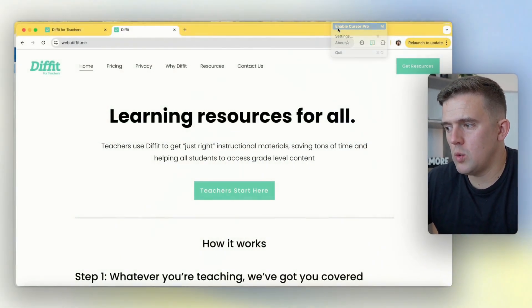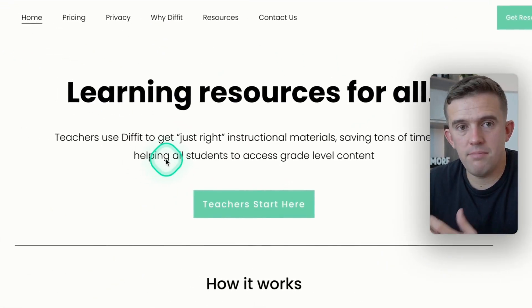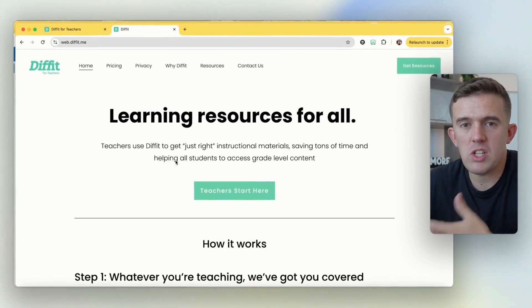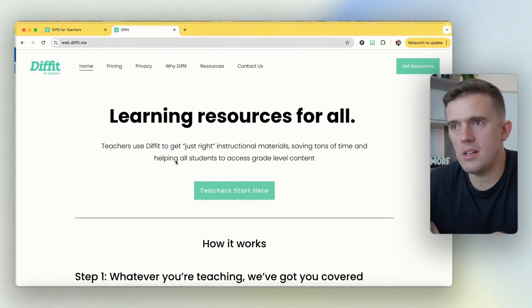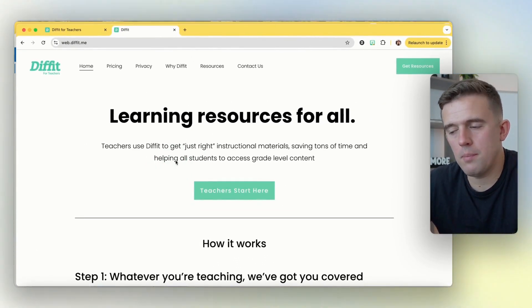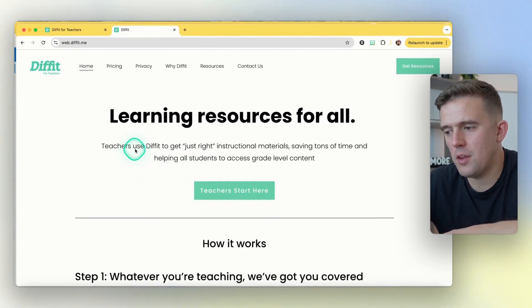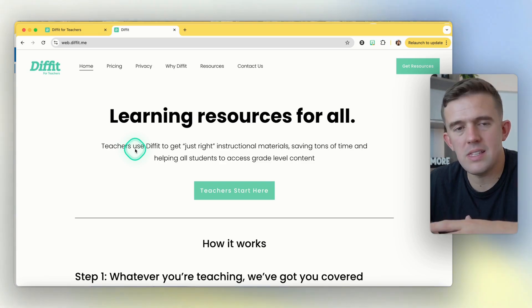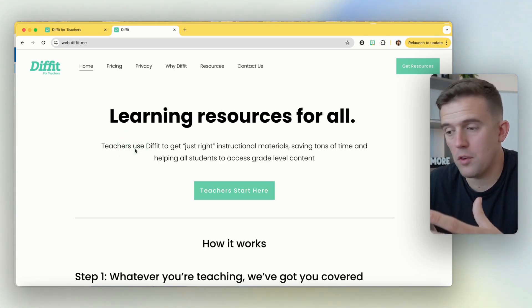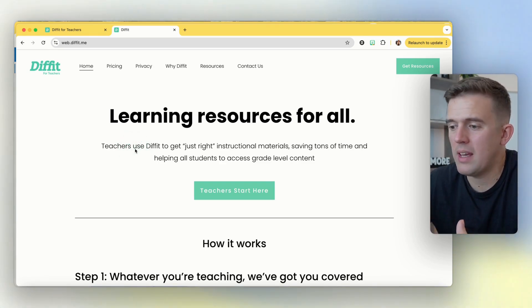The tool is called Diffit. Diffit sometimes mentions that it's going to be changing and that the free trial is going to be over, but for the most part this has not been the case. It's been available for a long time now for free.